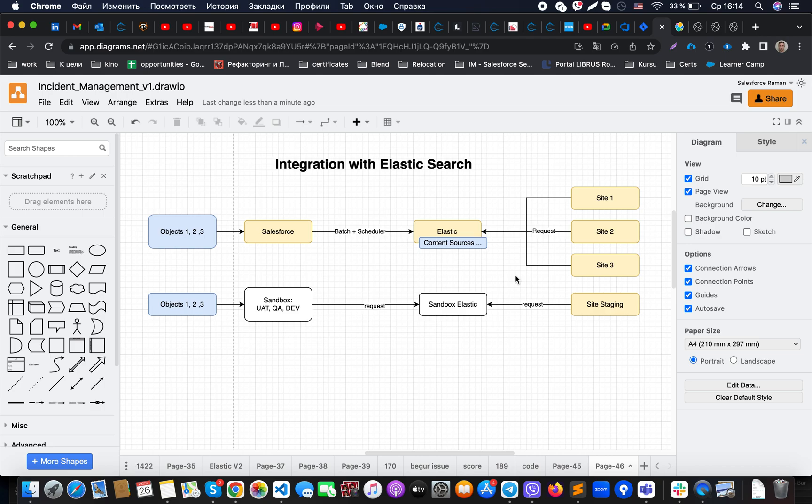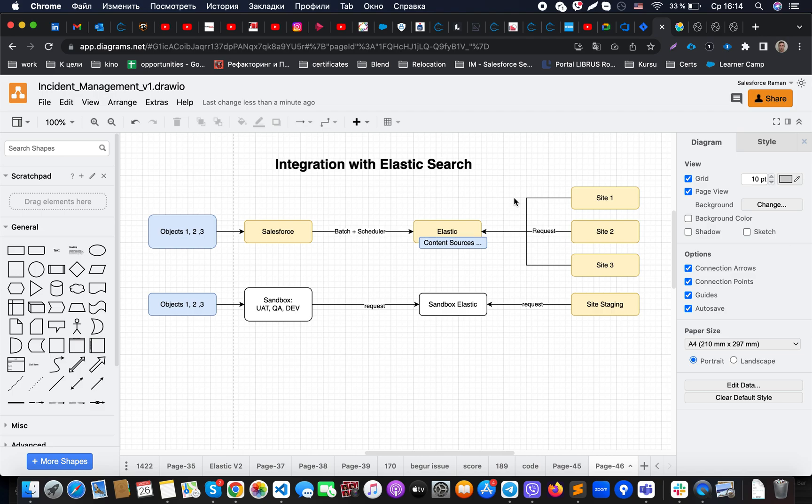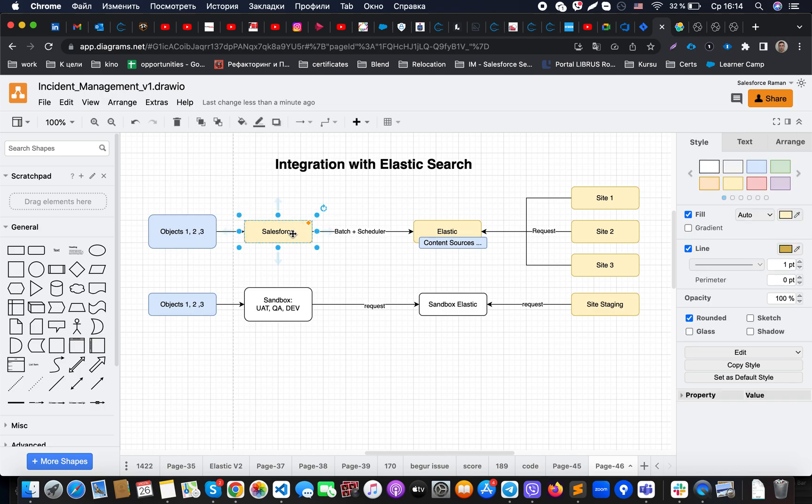These external systems will make however many callouts they want to make to that middleware. In that case, everything we will need to do is make sure that we are synchronizing data from Salesforce to this platform.